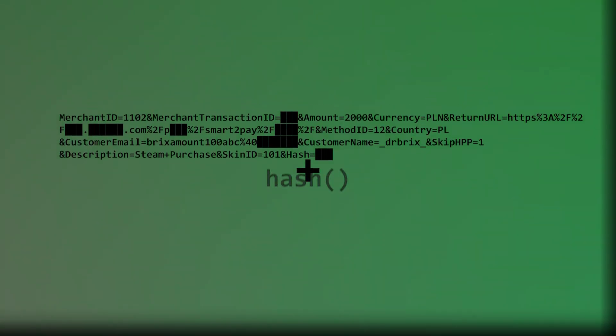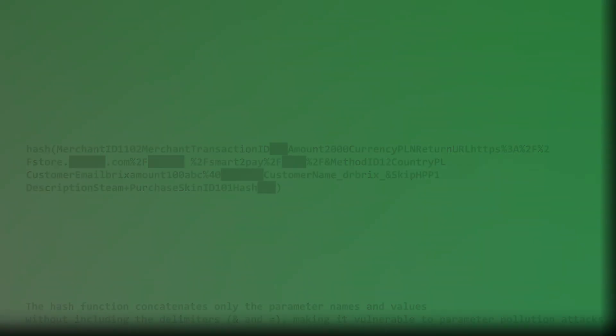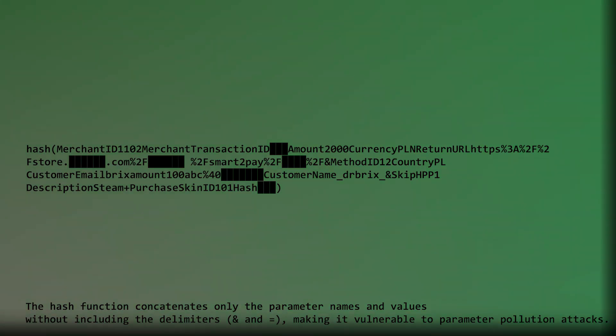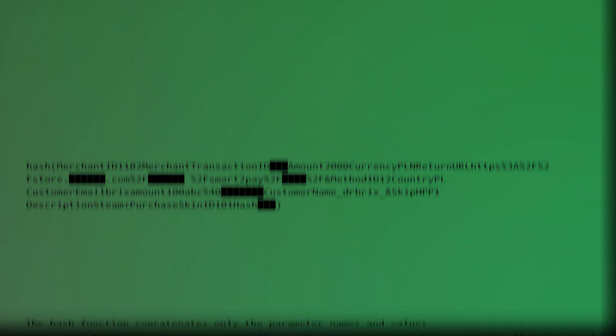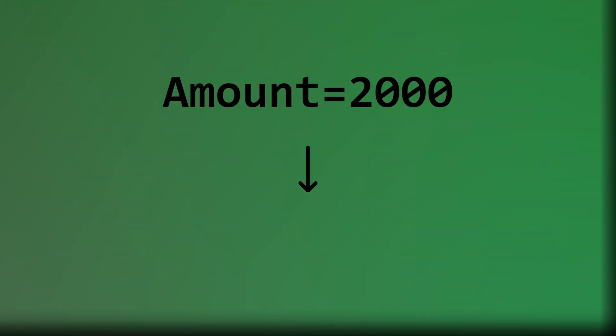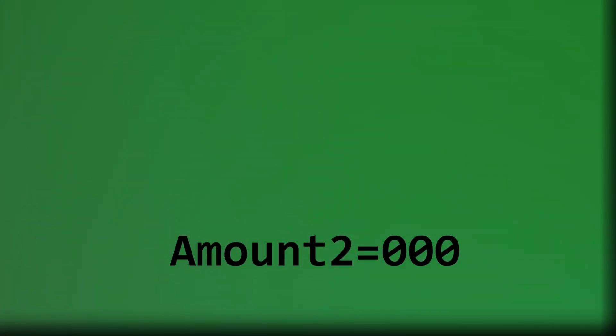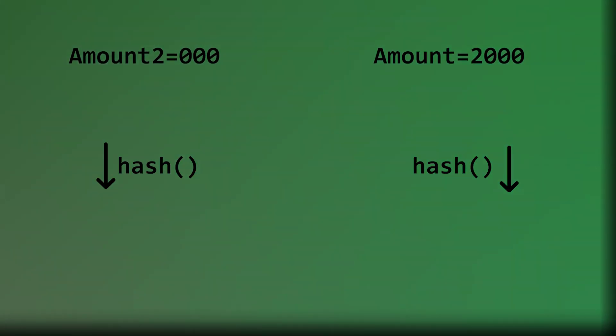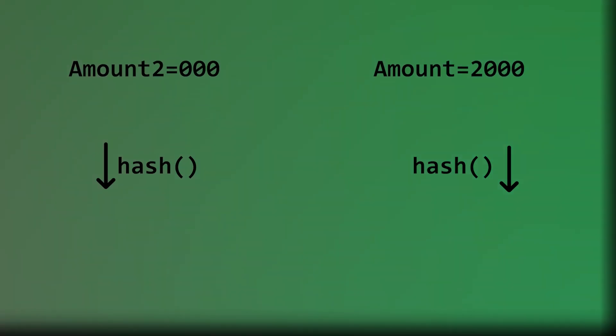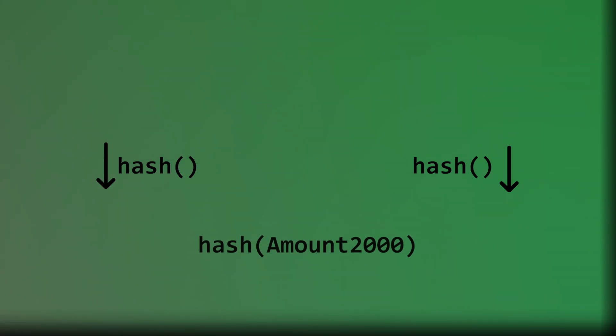Smart2Pay protects against tampering by using a hash signature that's calculated from all the parameters concatenated together. You can't just change the amount because the hash would break and the transaction would fail. But, Darbricks found a brilliant workaround. He realized he could split the original amount equals 2000 parameter into amount 2 equals 000. When Smart2Pay concatenates these for the hash calculation, amount 2 plus 000 still equals amount 2000. So, the hash remains exactly the same.